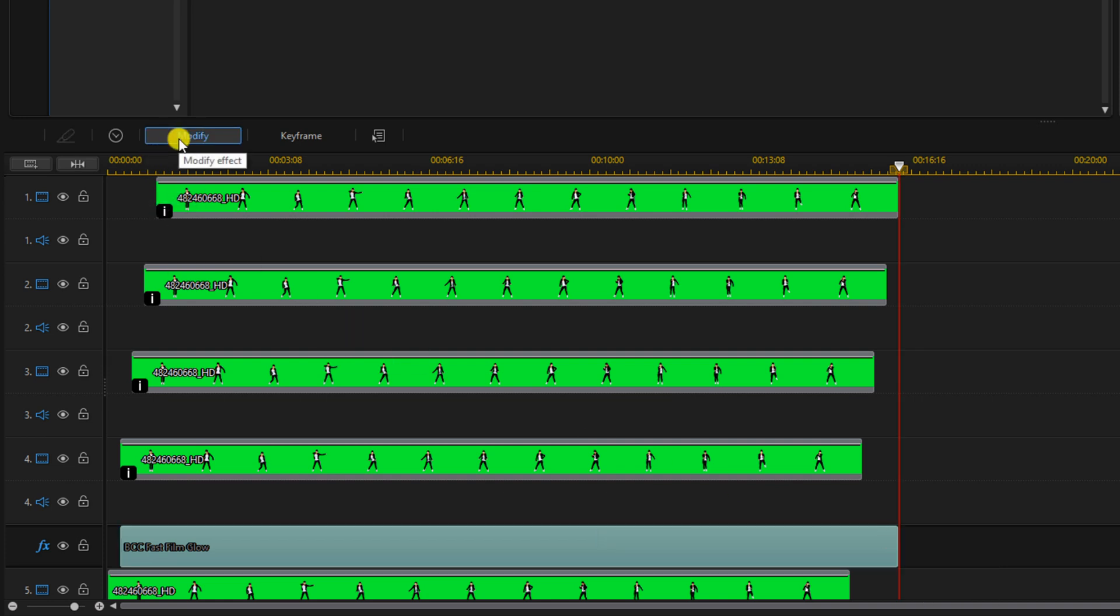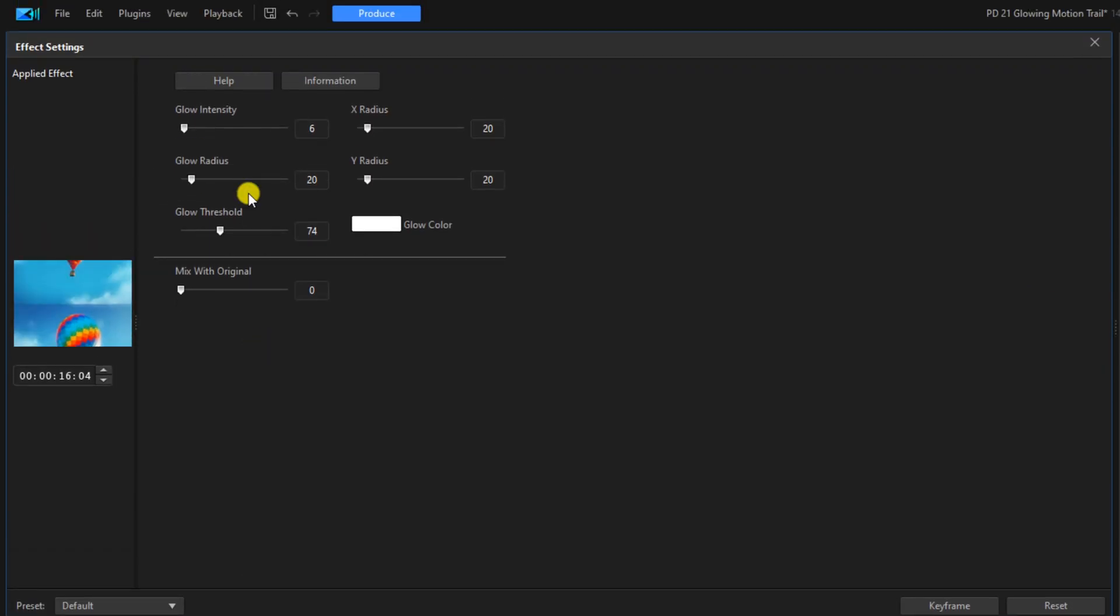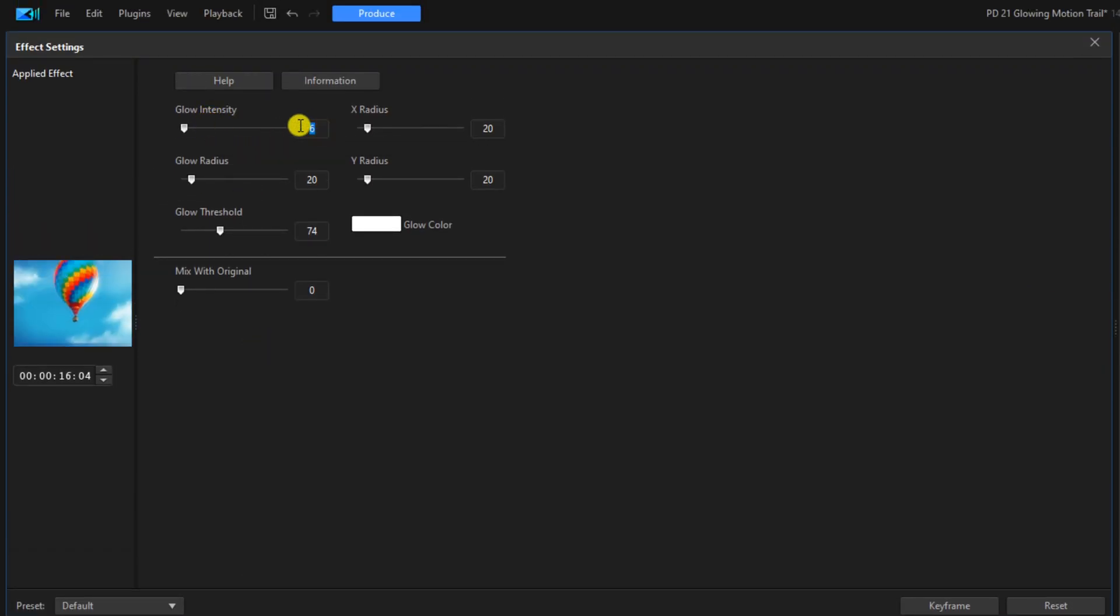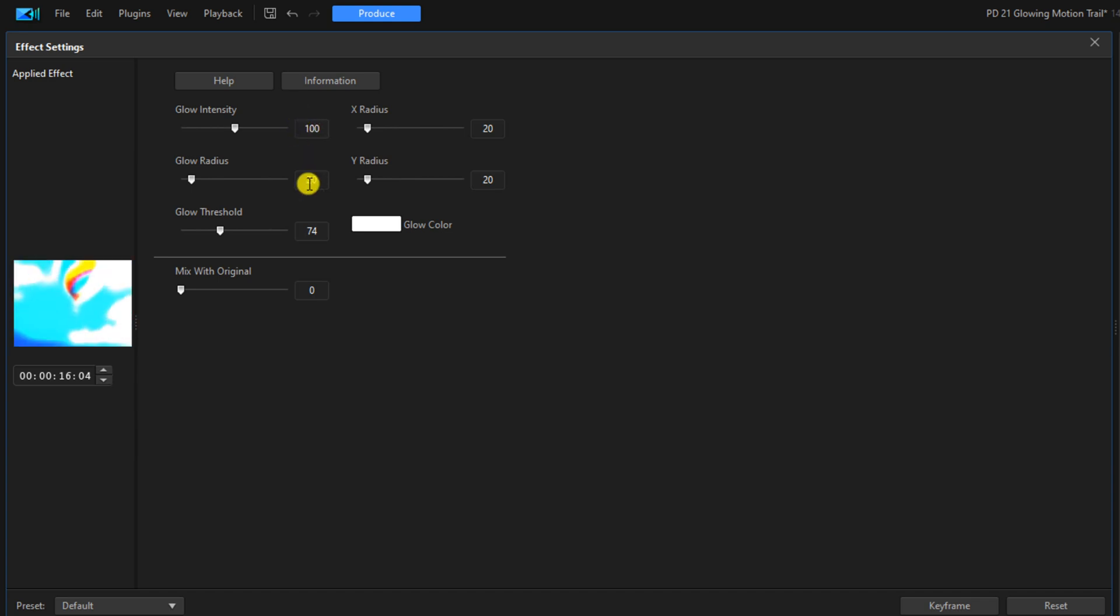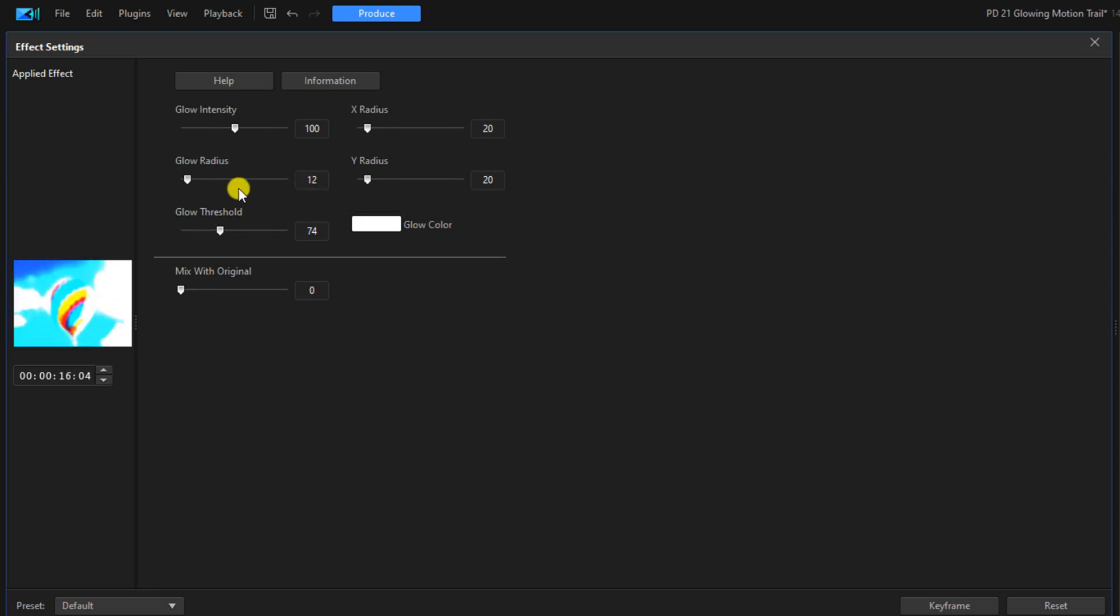Next you want to click on modify. The glow intensity we're going to change that to 100, and the glow radius we're going to change that to 12. And we can close this out.